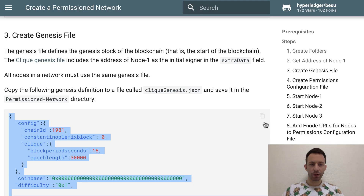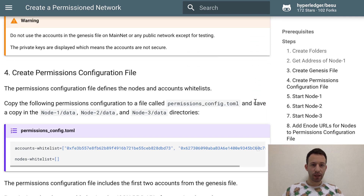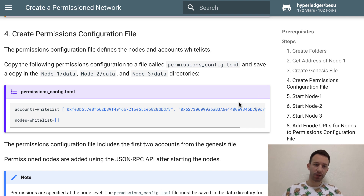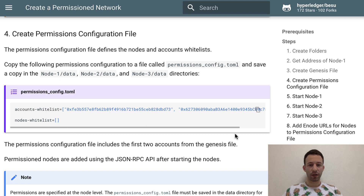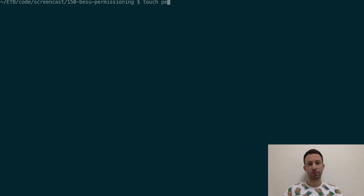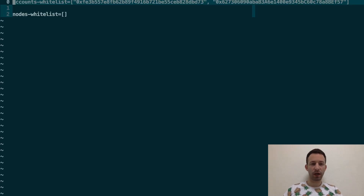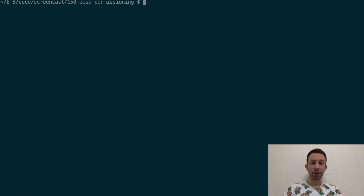Back to the Besu documentation, scroll down and next we're going to create a permissions configuration file. In this file we define the Ethereum addresses that are allowed to send transactions to our private blockchain. Copy the template, create a file called permissions_config.toml, open it, paste everything in, and then copy this file into the data folder of each node.